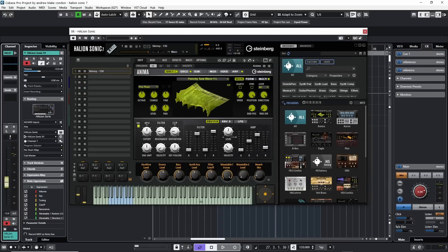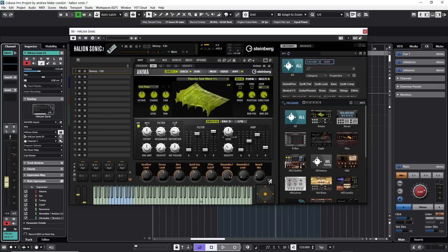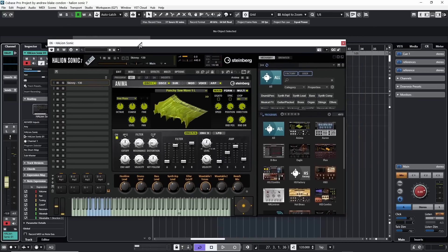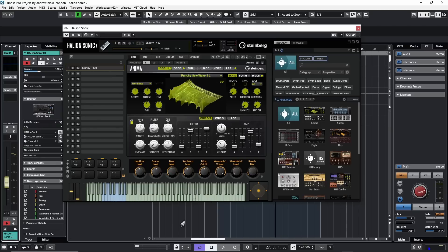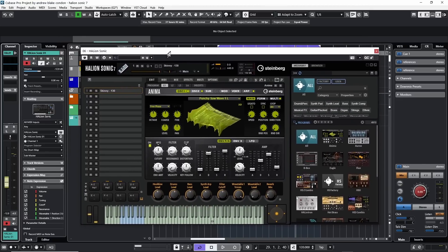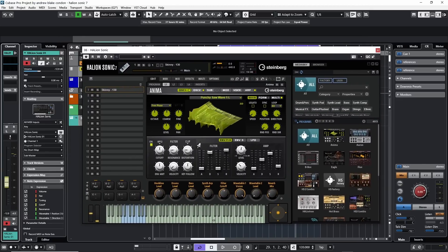As we begin this journey on the Flex Phraser, the first thing that helps to understand is some of the basic layout happening here on Halion. Not only can Halion play one instrument, but it also has this ability to layer up these instruments. When we hear a complicated sound, that's only one instance of the VST Halion open.